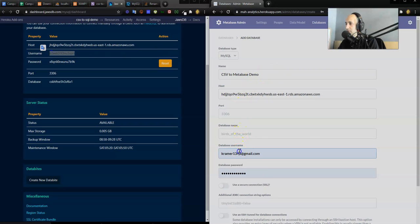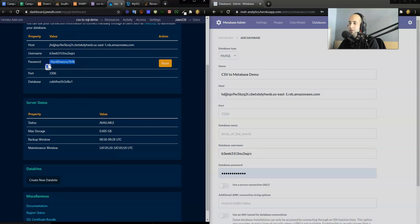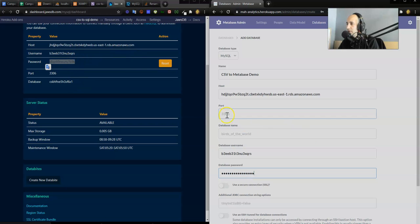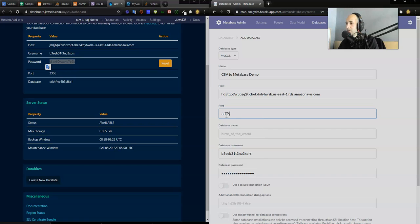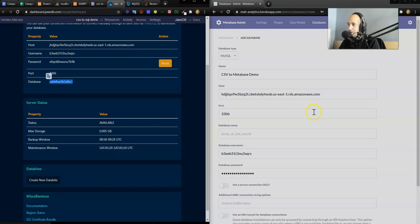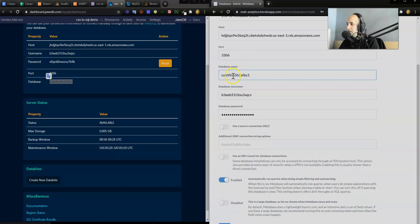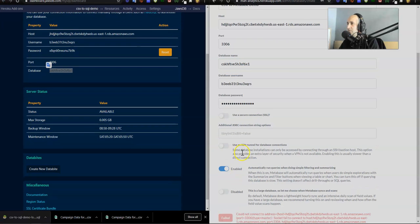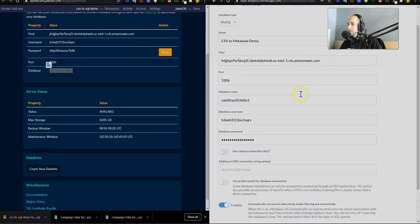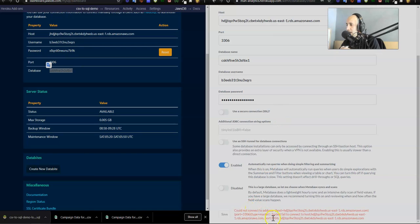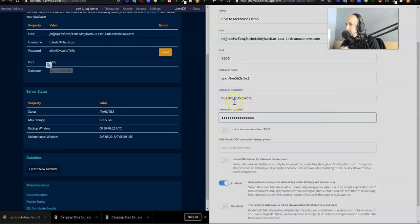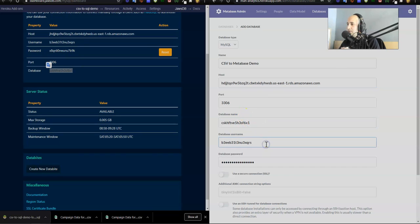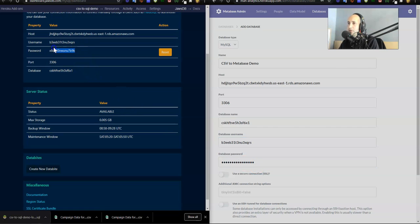Let's go into our JawsDB credentials. I've got that. What type of database do I want to connect to Metabase? A MySQL cloud database. I'm going to call it CSV to Metabase demo. The host, again, I just copy paste these values. Control C host, get rid of the empty space. The username straight from JawsDB. Username, okay all good. And the password. Here's my password. And the port 3306, yes 3306. And the database name. Everything is good. I got everything. CSV to Metabase demo.